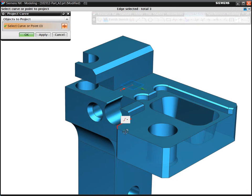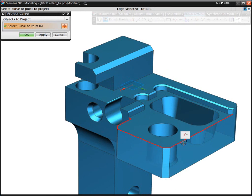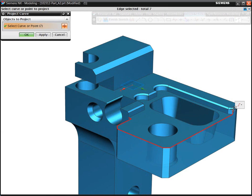When using the conventional programming method for prismatic parts, 75% of the total programming time can be spent on boundary creation.